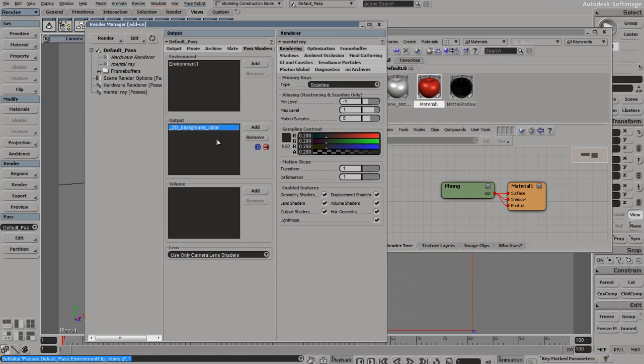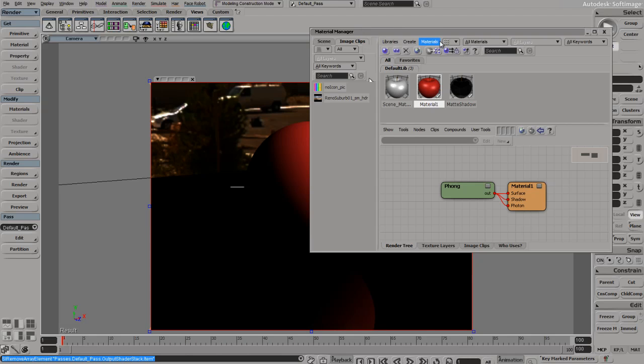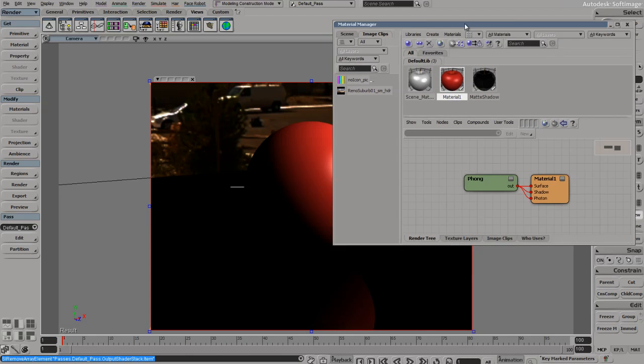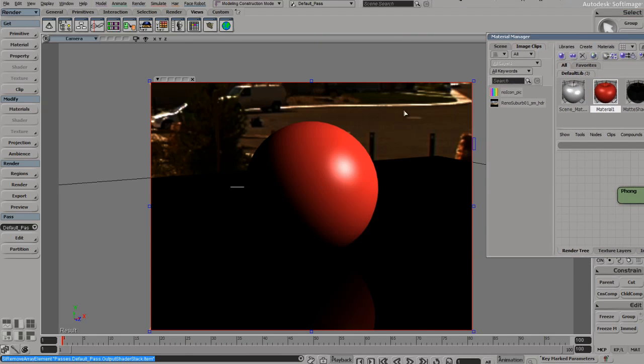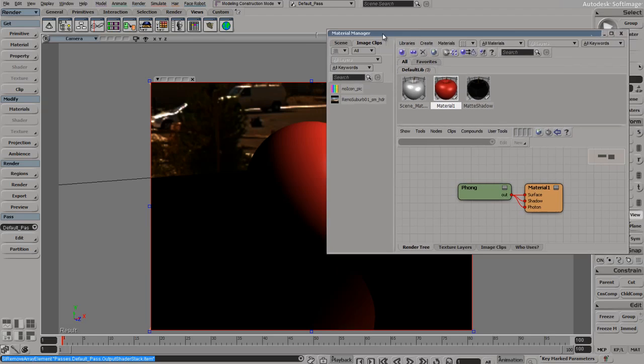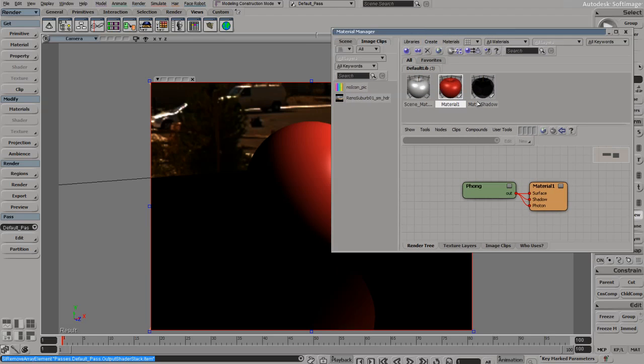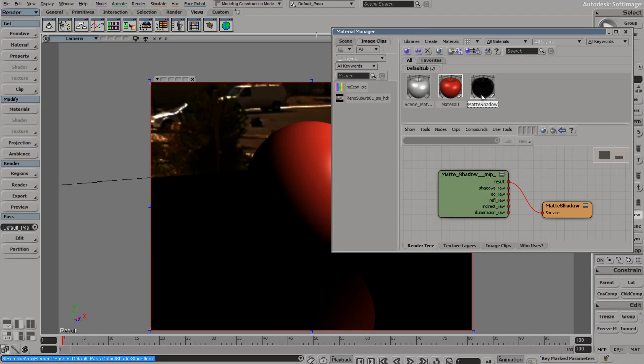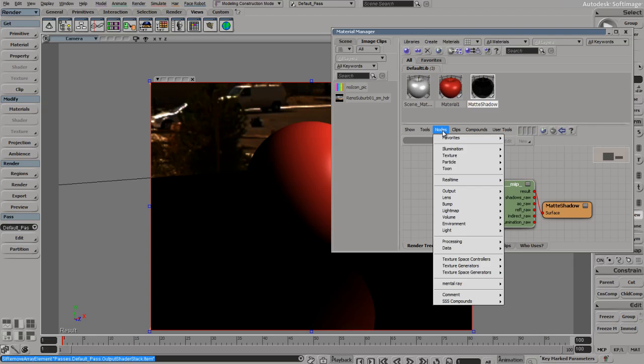Since we're using an environment map, we can remove our 2D background color. Now you'll see that our scene is re-rendered, but we can see where the issue is. The problem is the material is displaying its own background, which is set to black. We need to click in our matte shadow. In the last tutorial, I had you delete it because it wasn't necessary, but we need to actually add back in our phong.